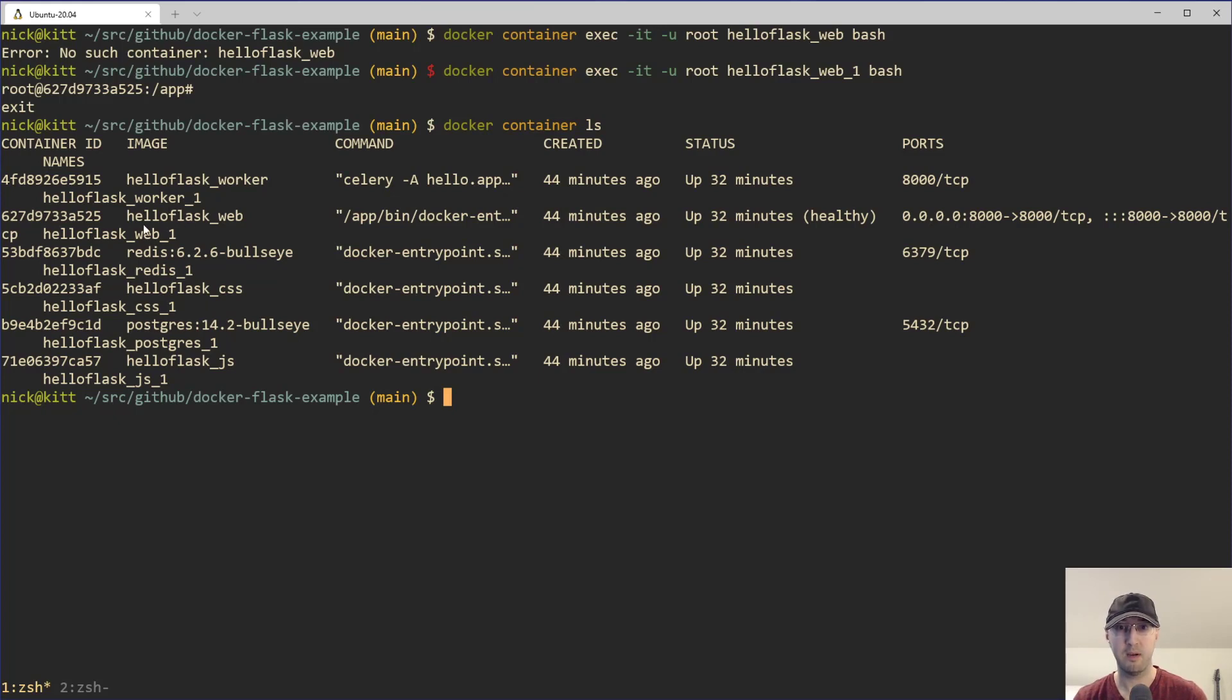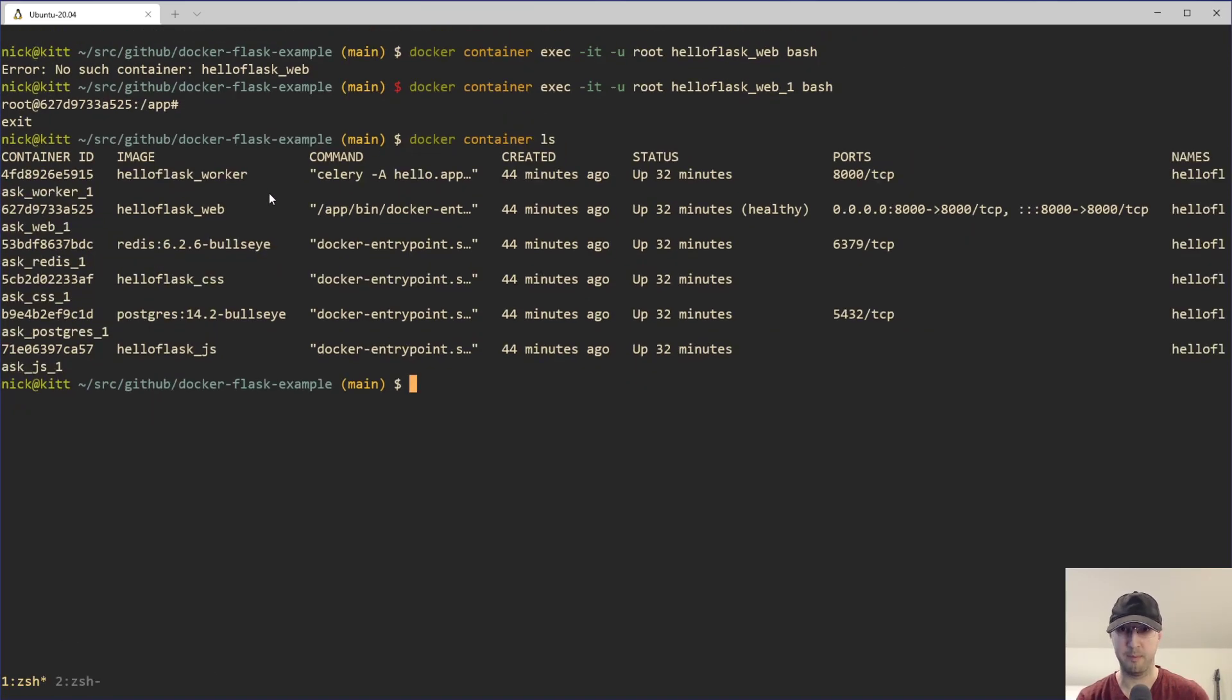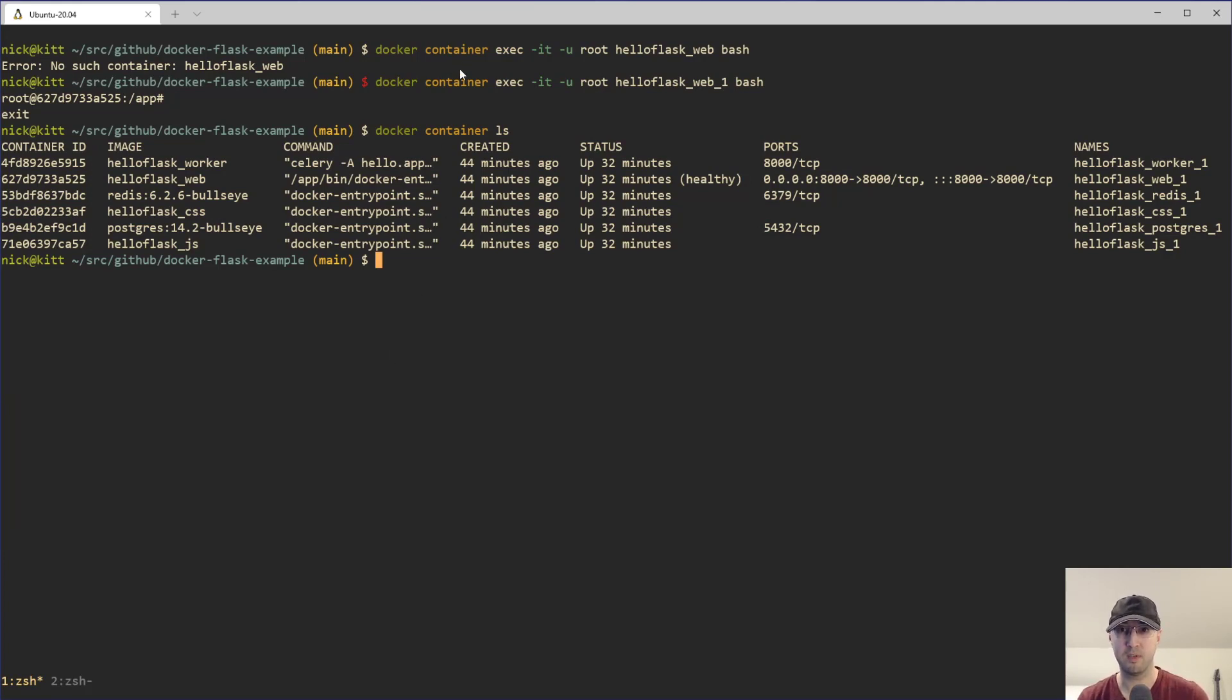And yeah, I missed that other underscore one here just because the font size is so big. But we can see here somewhere in here that it does say hello flask web underscore one. I was actually looking at the image name there. So if, you know, if I were to bump down this font, then it becomes a little bit easier to understand how things are set up. But yeah, I mean, if you're working with compose, just do the compose command, right? But that's going to wrap it up for this video.